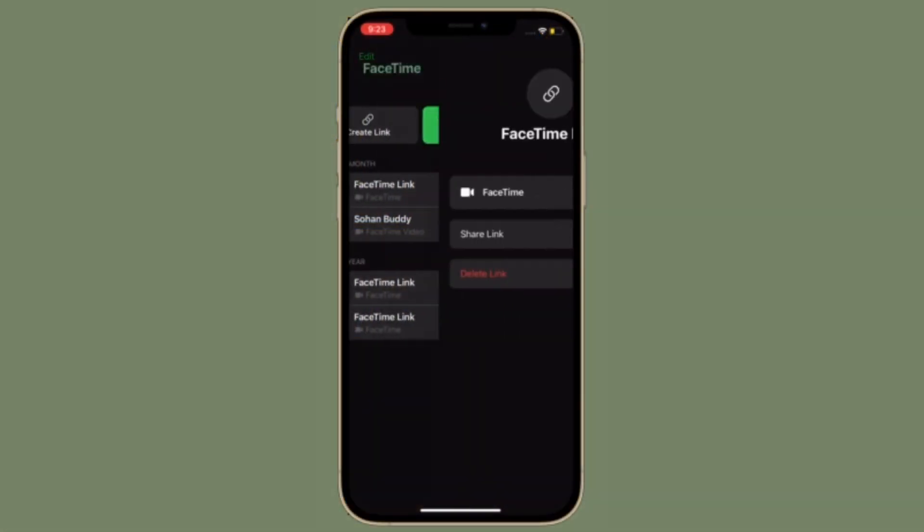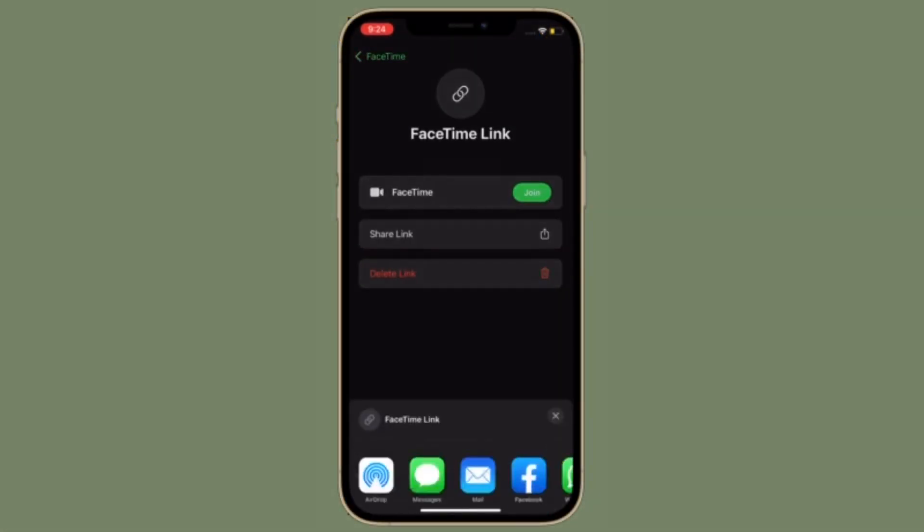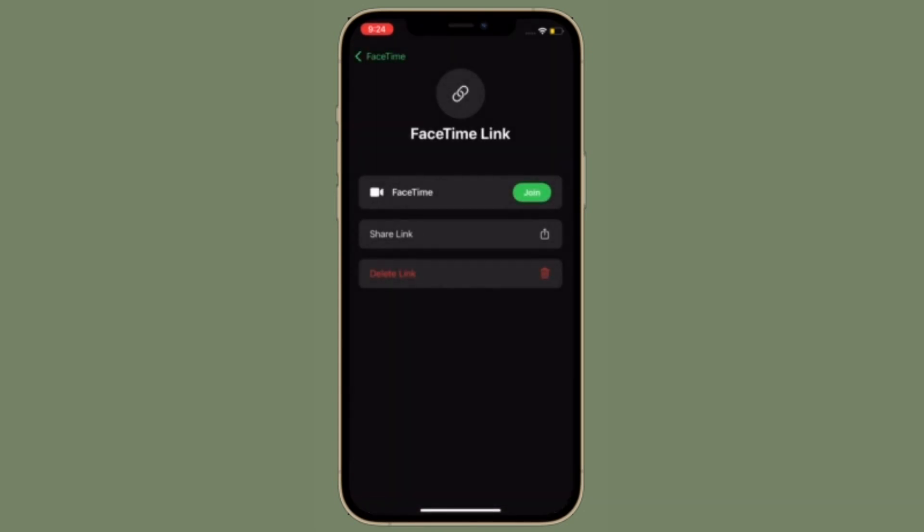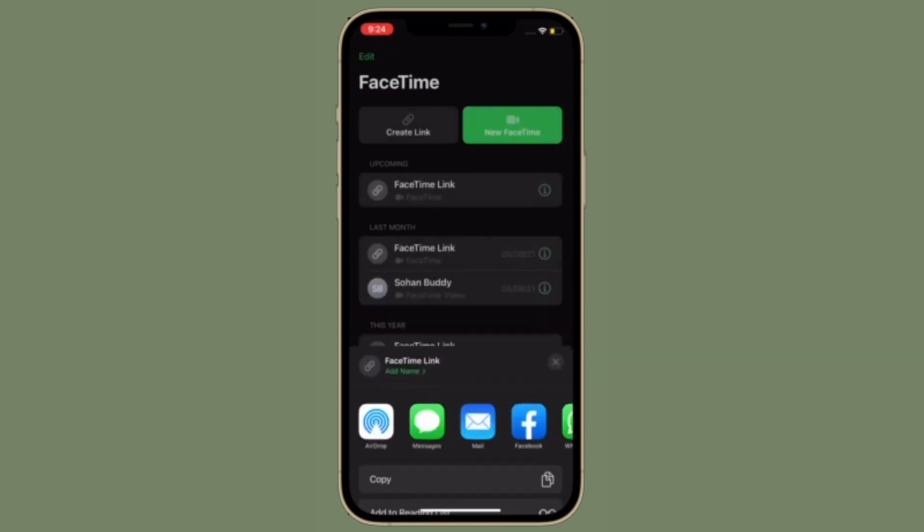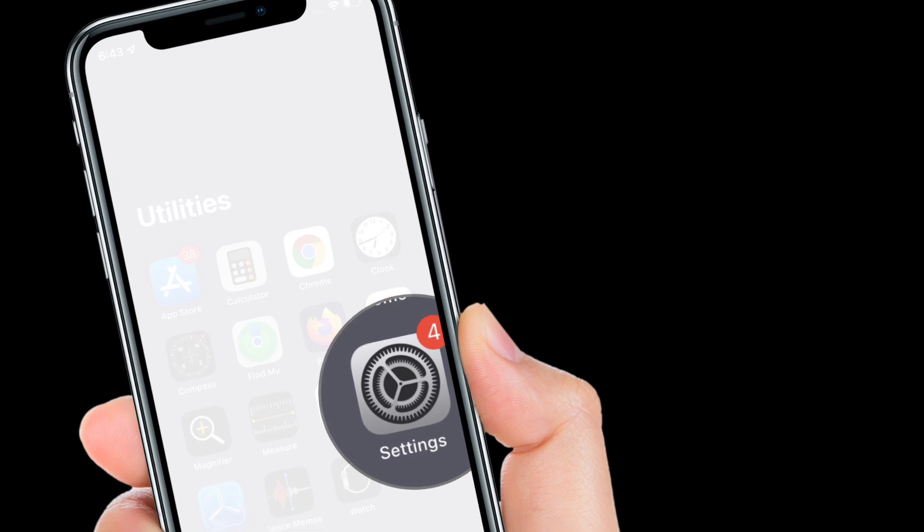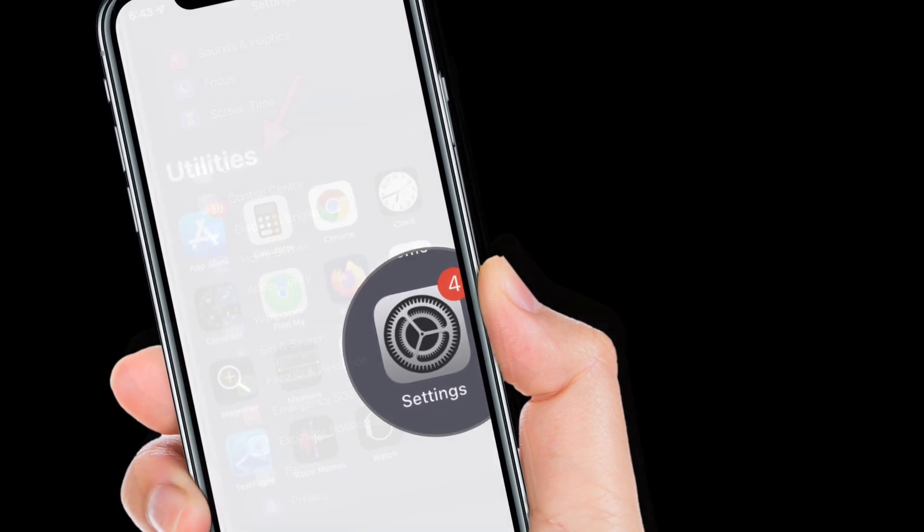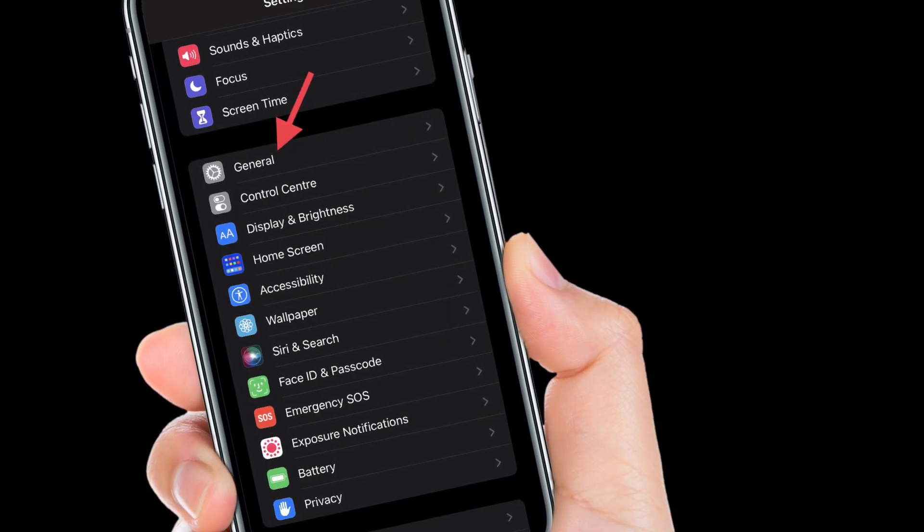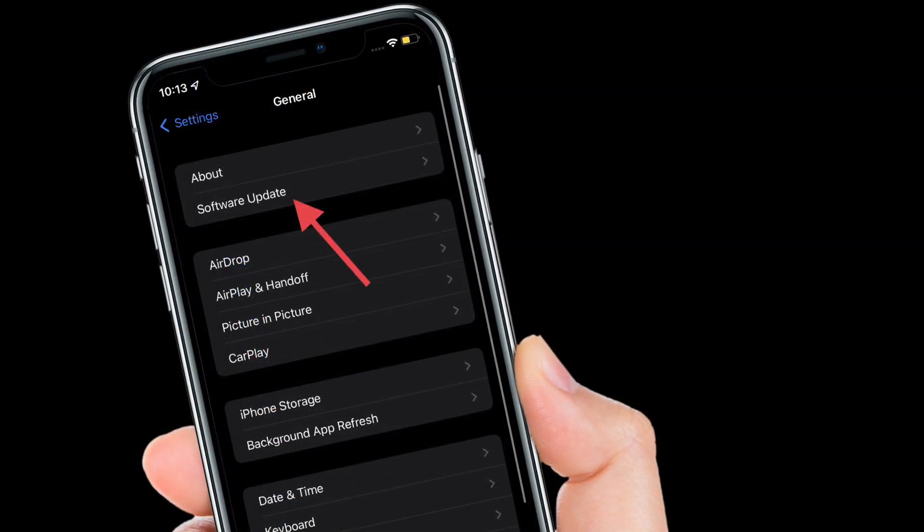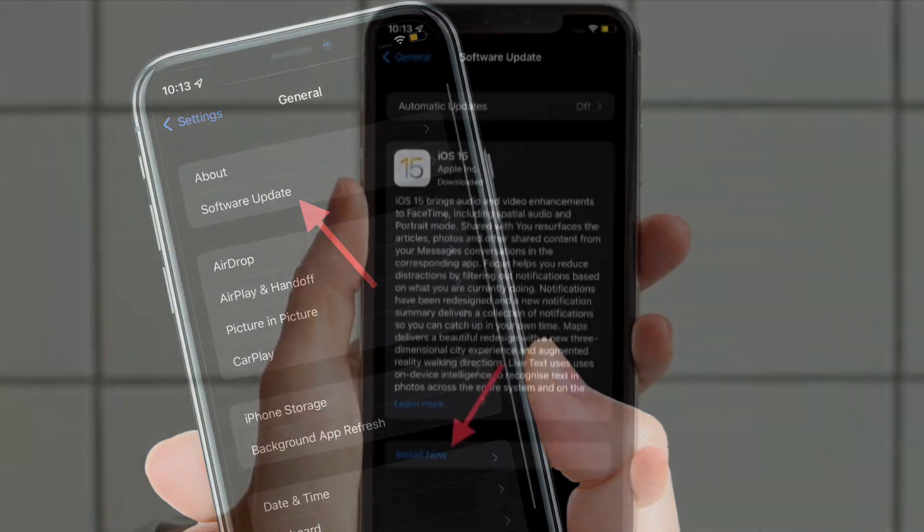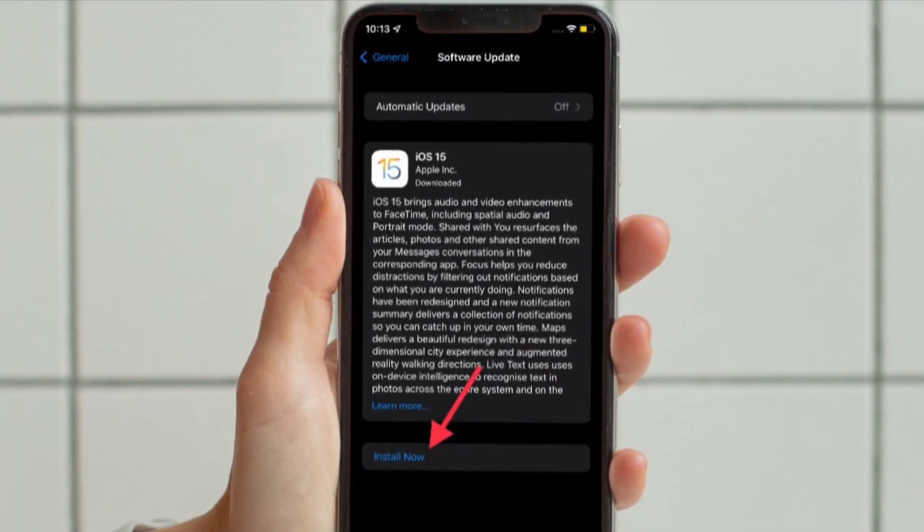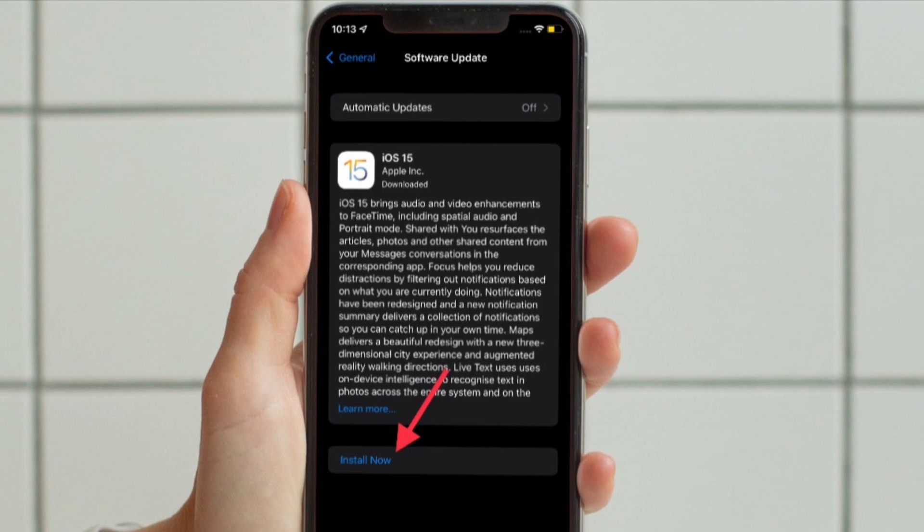If none of the tricks has worked in fixing the screen sharing issue in FaceTime, then I would recommend you to update your device. More often than not, software update fixes random issues that seem to crop up out of nowhere. Therefore, make sure to update your device. Simply launch the settings app on your iPhone or iPad, then tap on General. Now tap on Software Update and finally download and install the latest version of iOS 15 or iPadOS 15 as usual. That's all there is to it.